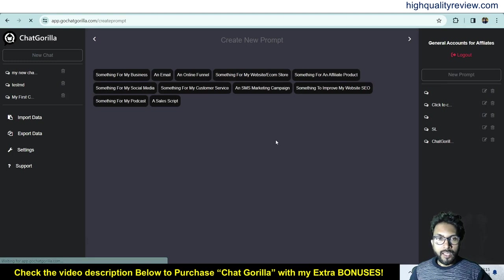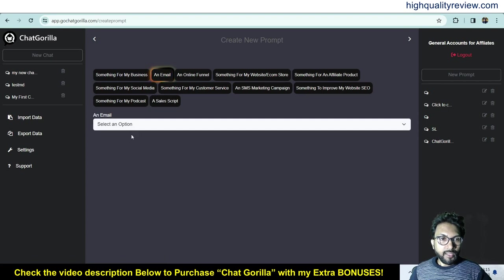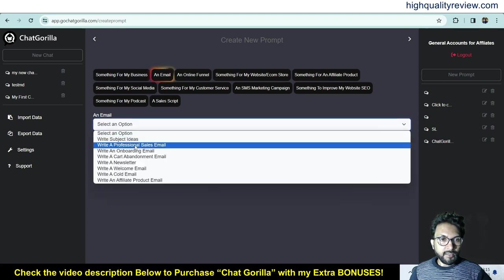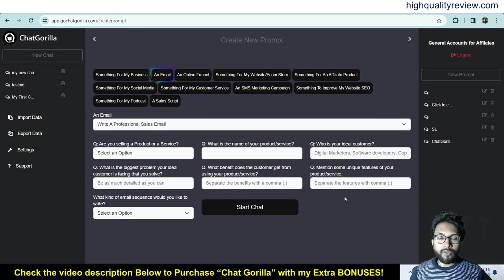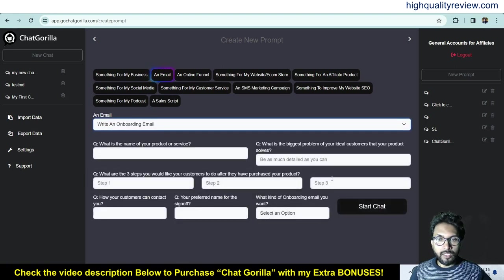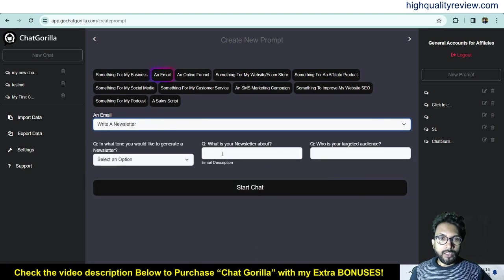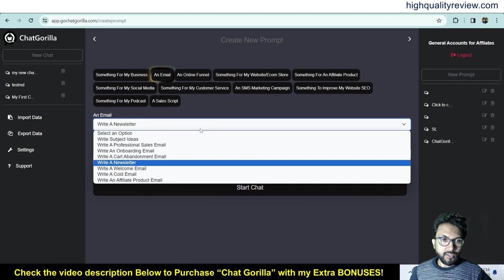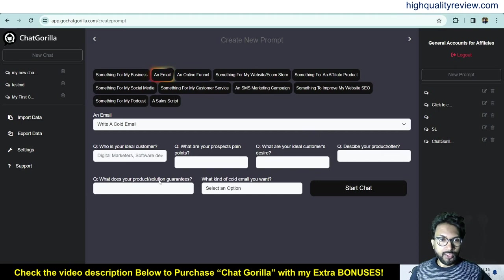Now let's try the email category. Select 'an email' and you'll see options such as write subject ideas, write a professional sales email, write an onboarding email, write a newsletter, or write a cold email. Each option presents a different set of tailored questions. Let's choose 'write a cold email.'